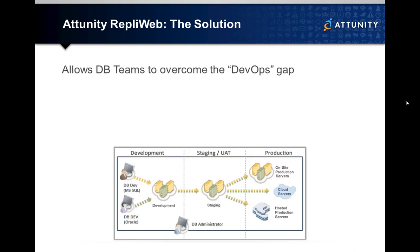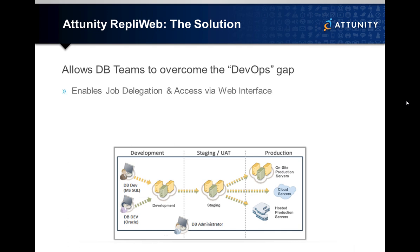As a solution for supporting both SQL and Oracle, Attunity RepliWeb allows database teams to overcome the DevOps gap by enabling administrators to safely delegate DB change automation jobs to developers via a RepliWeb web interface. Developers may submit schema updates on demand.